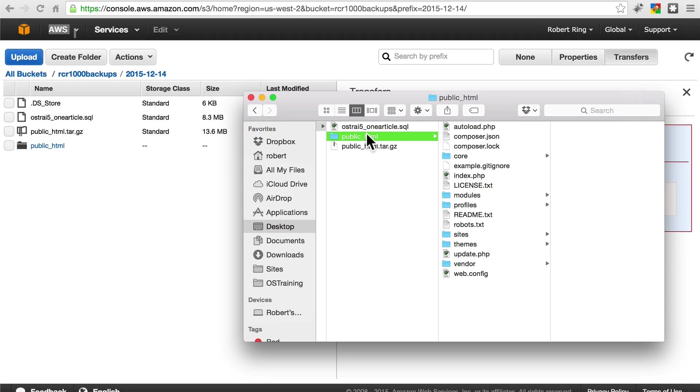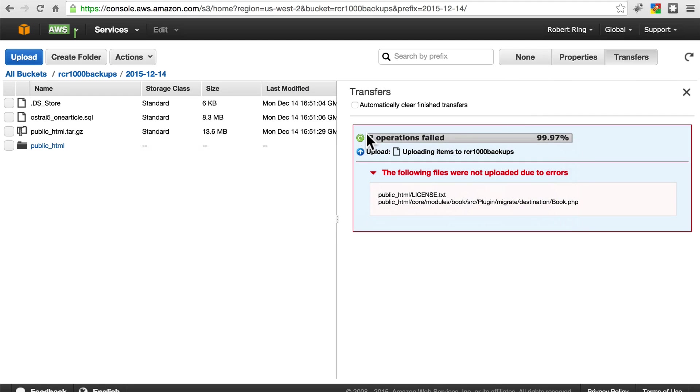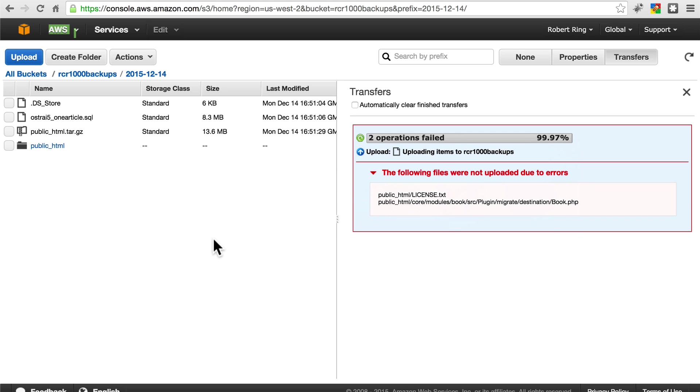I should also note here that you can write scripts or create cron tasks that automatically backup your site and send it to your Amazon services location without you doing anything. But that is a bit more advanced than we're going to get in this tutorial. For us, we're going to be happy taking a few minutes once a week to download our backups manually and send them to our AWS storage as well as a third location.